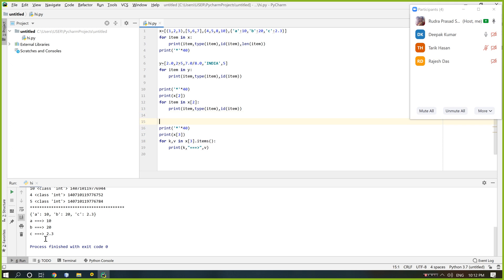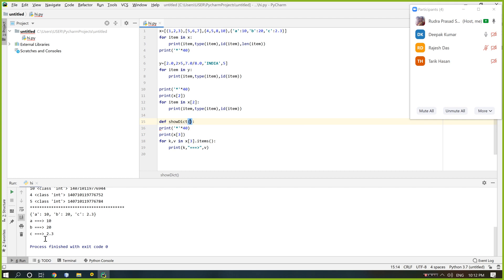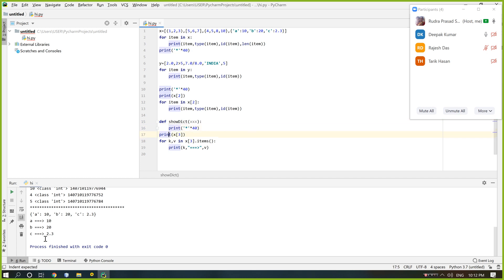Now if I define a function — dictionary also specifies — that means defining with parameter x. Dictionary specifies x.